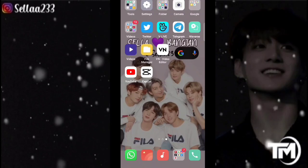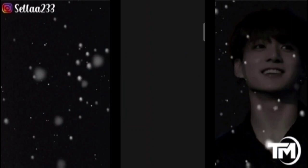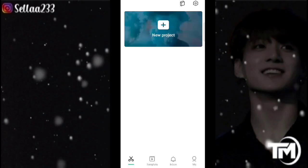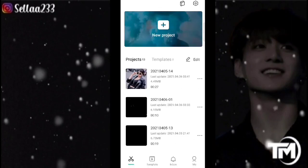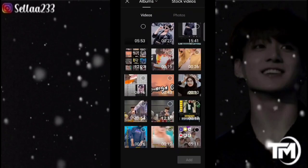Atau berbeda, disini saya menggunakan dua foto saja. Langsung saja kita masuk ke aplikasi CapCut-nya. Terlebih dahulu disini saya menggunakan mentahannya dulu.